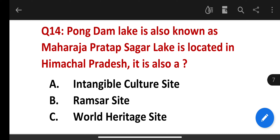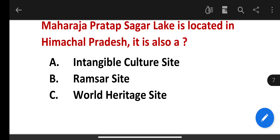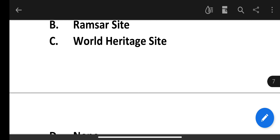Pong Dam Lake, also known as Maharaja Pratap Sagar Lake, is located in Himachal Pradesh. It is also a Ramsar site.